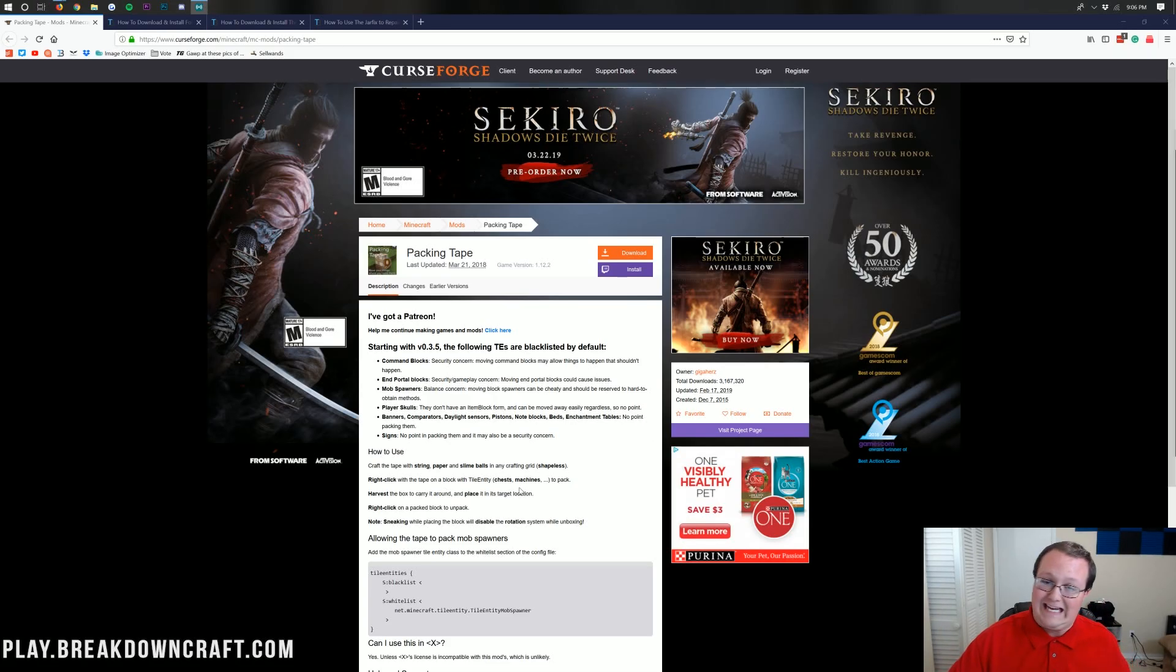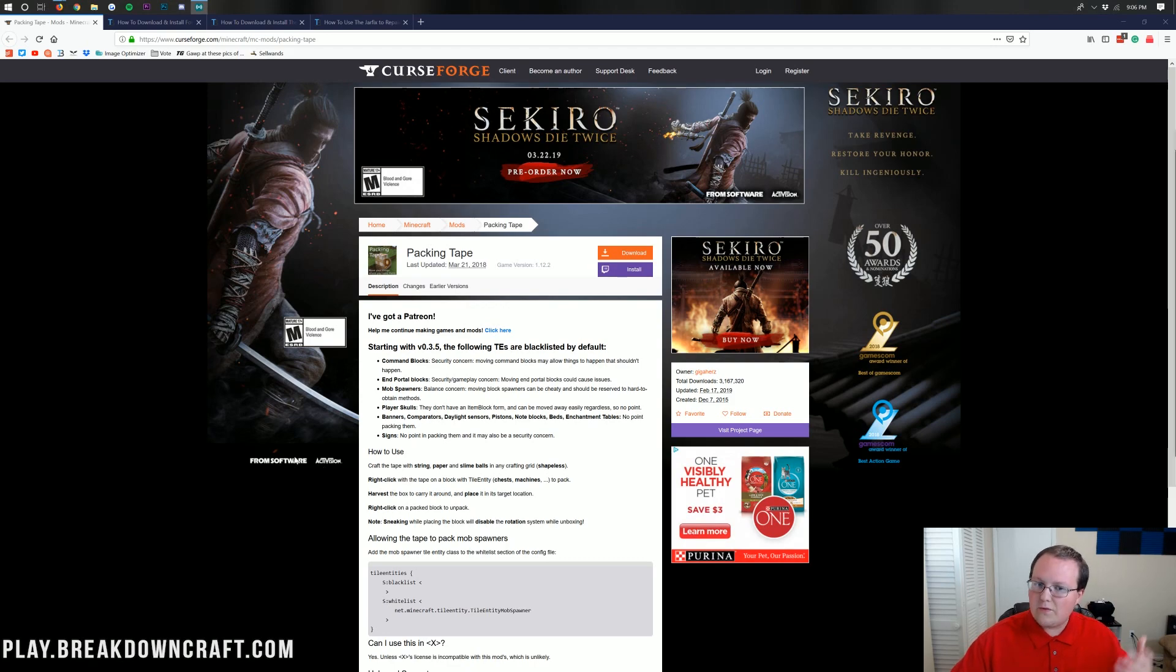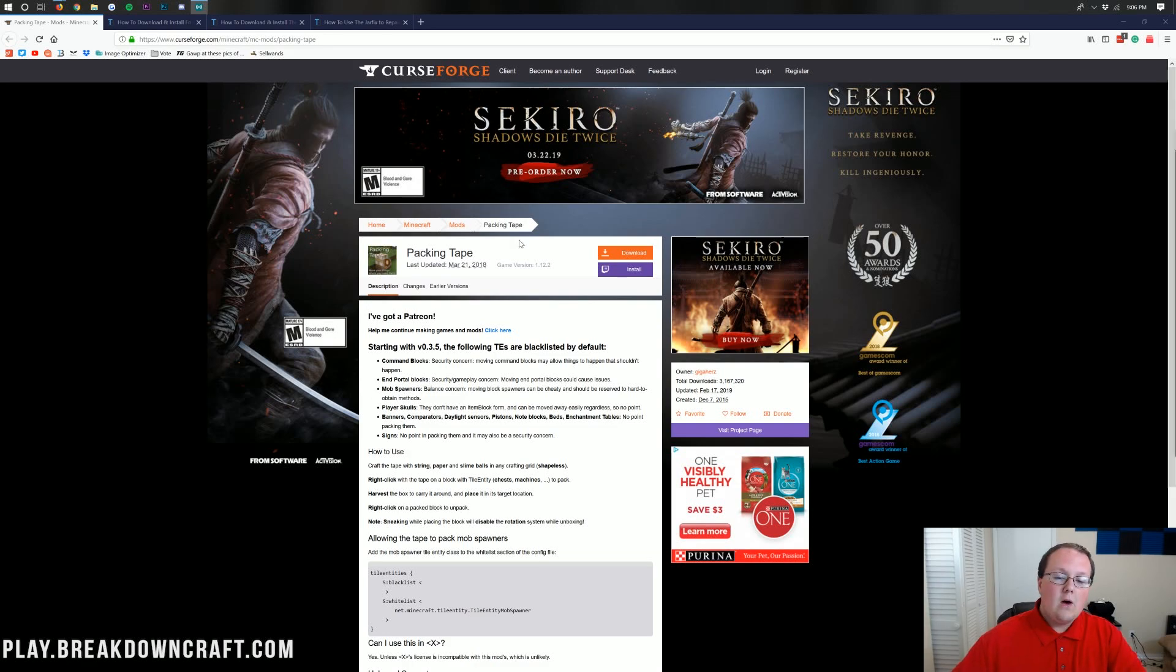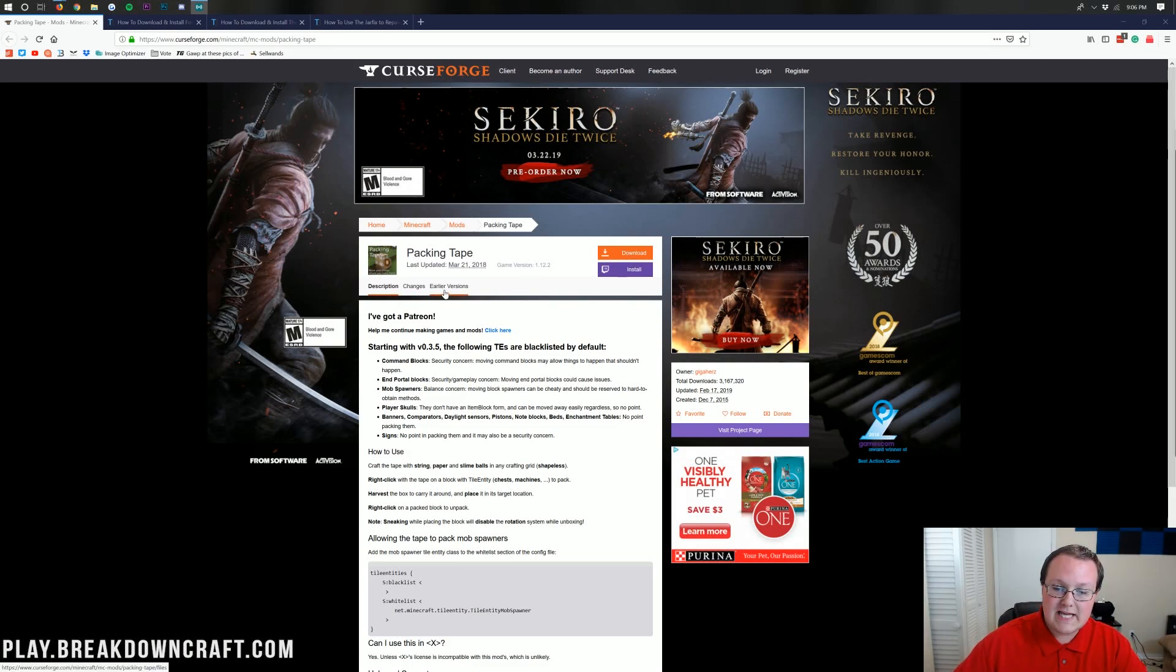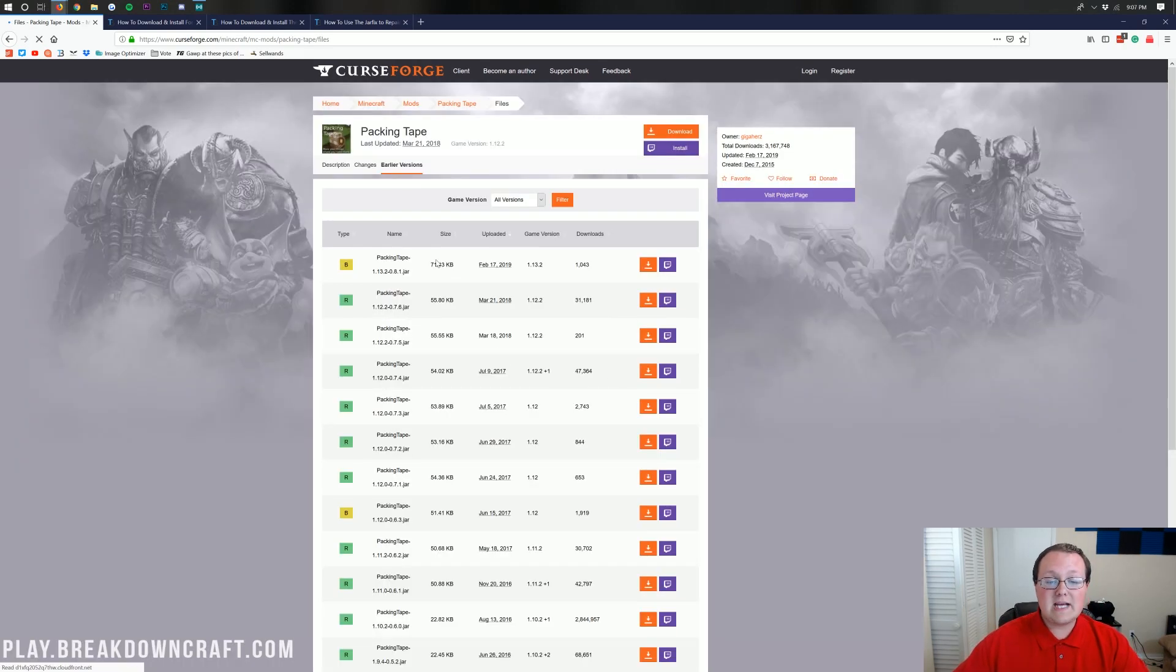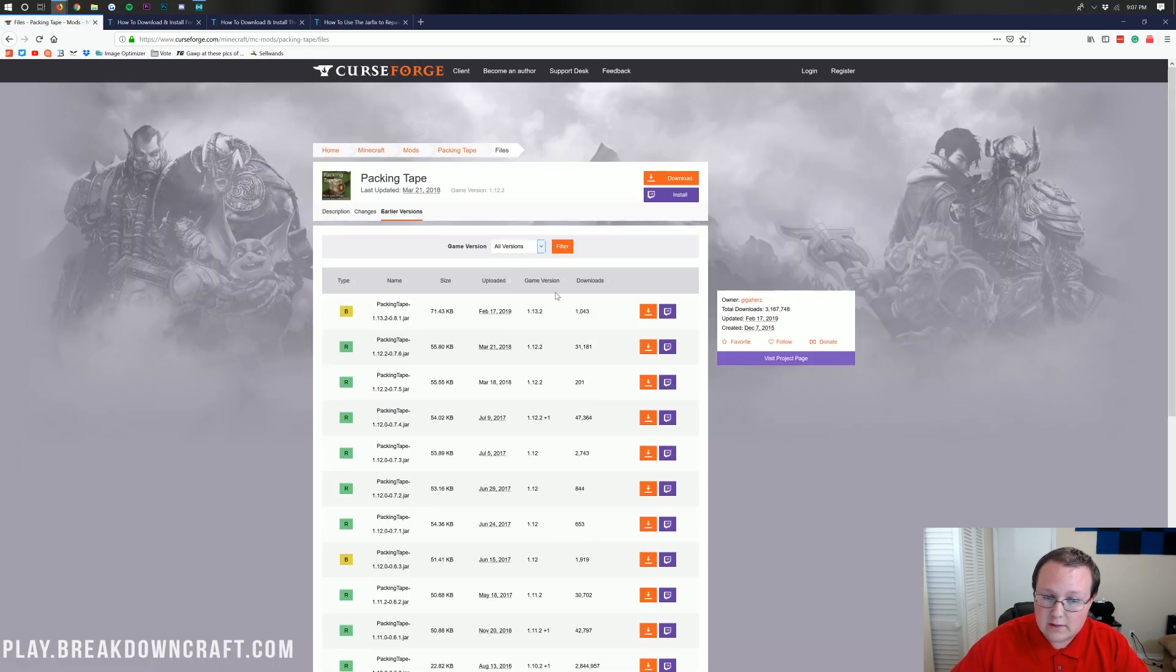Nevertheless, the first thing you need to do to get packing tape in 1.13.2 is download the packing tape mod, which you can find the official download link at the second link in the description down below. Once you're down there, you want to click on the earlier versions tab. See that? Earlier versions. Click on that, and it will take us over to here.